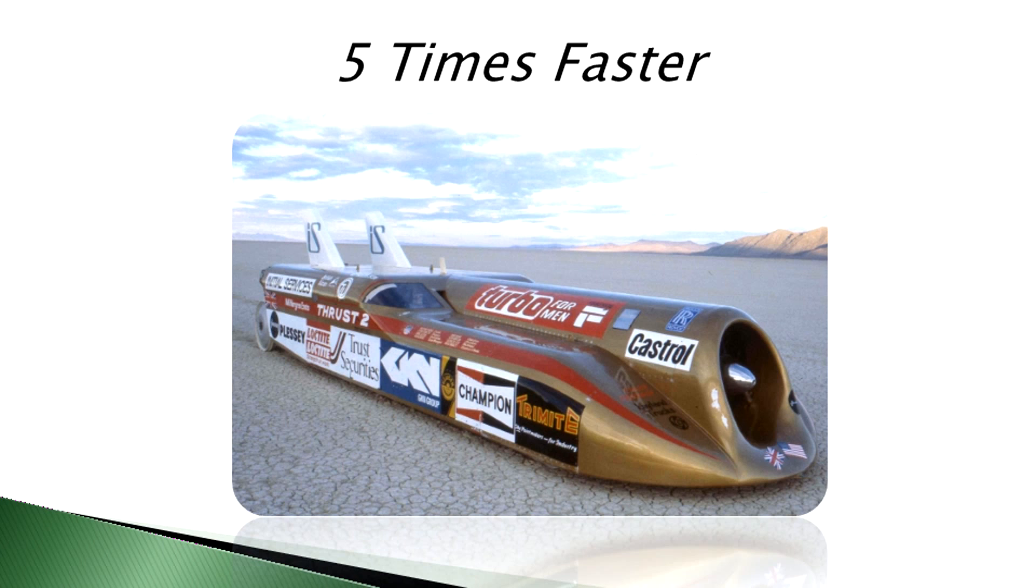According to IDC, software as a service delivery will significantly outpace traditional software product delivery, continuing to grow at nearly 5 times faster than the software market as a whole.